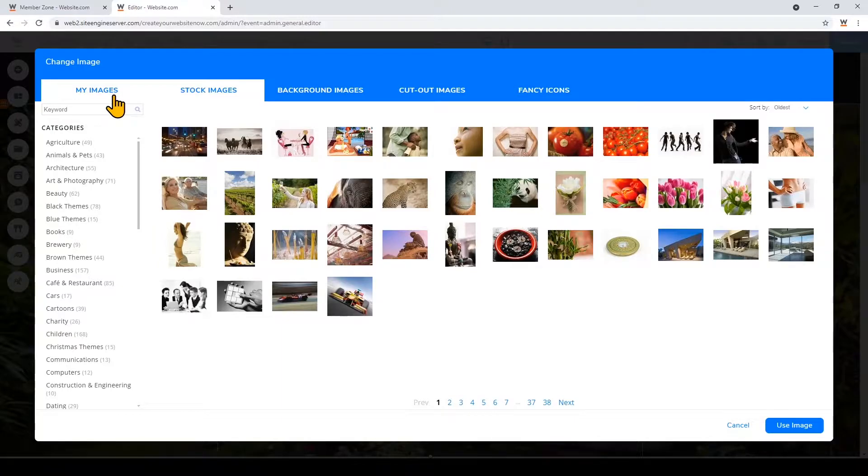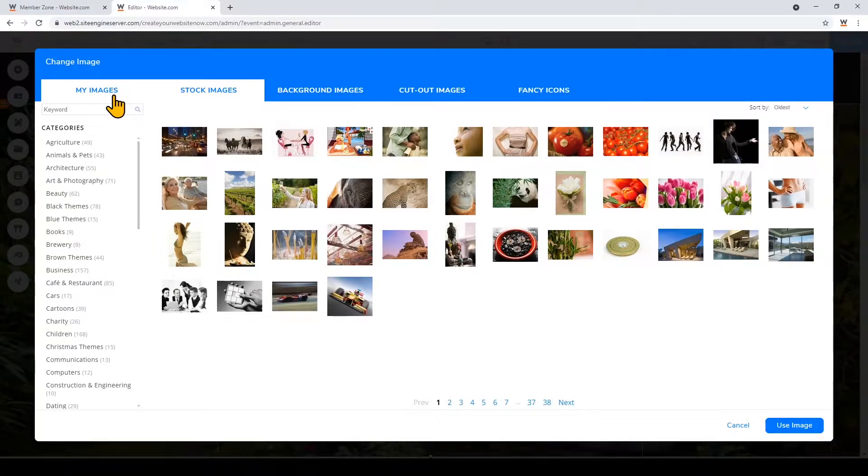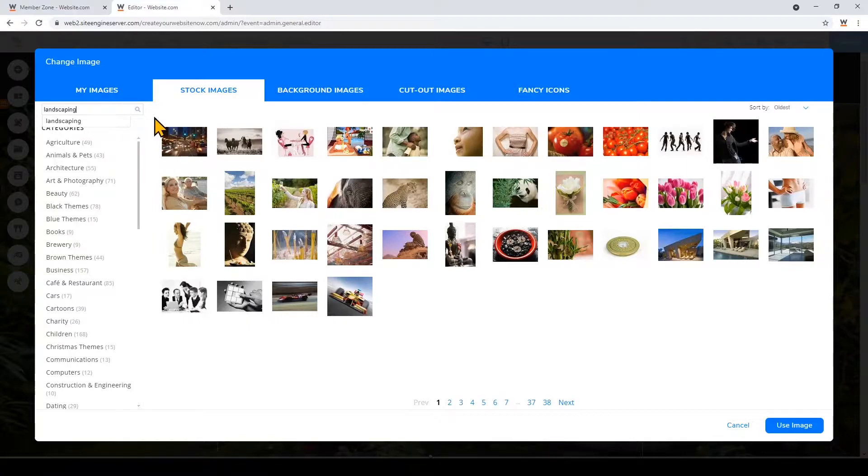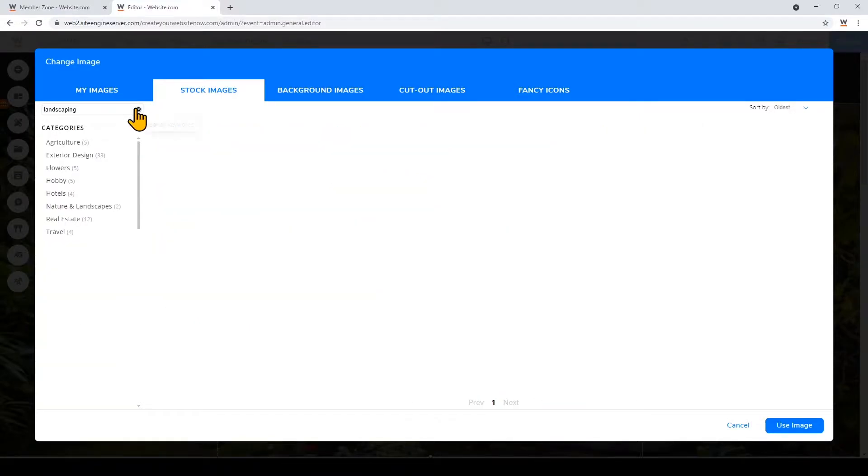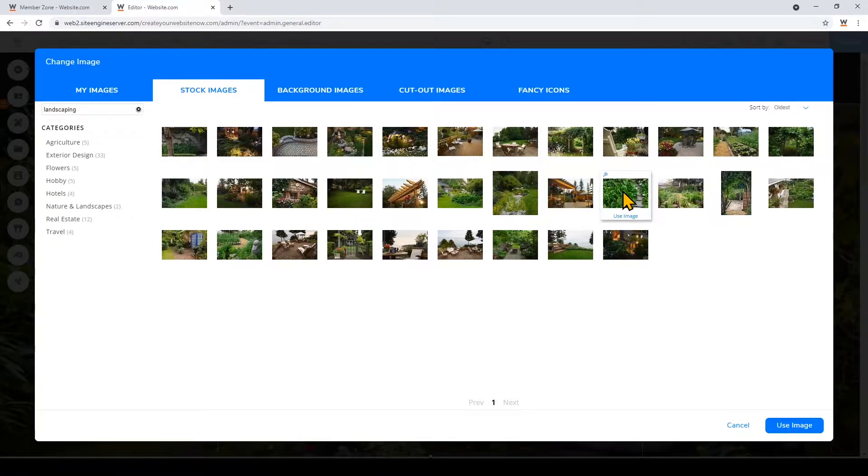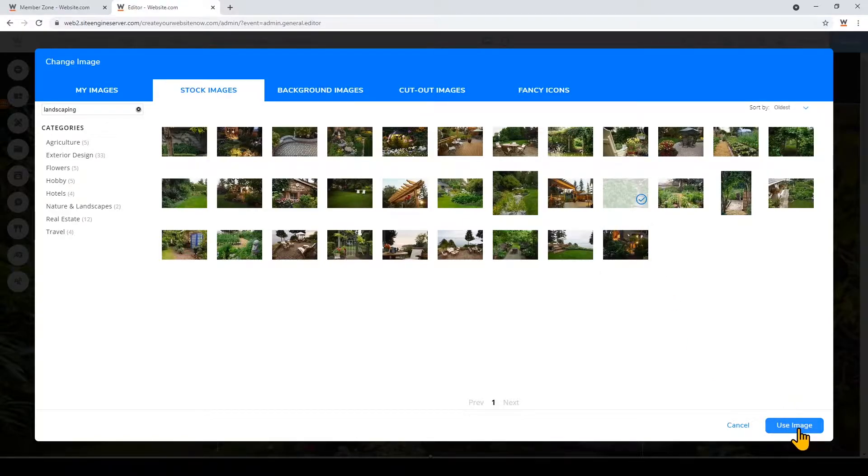I'm just going to choose an image from the stock images library which are copyright free for you to use. So I'll just look up landscaping again in the search toolbar and I'll go ahead and choose a different image and then click use image.